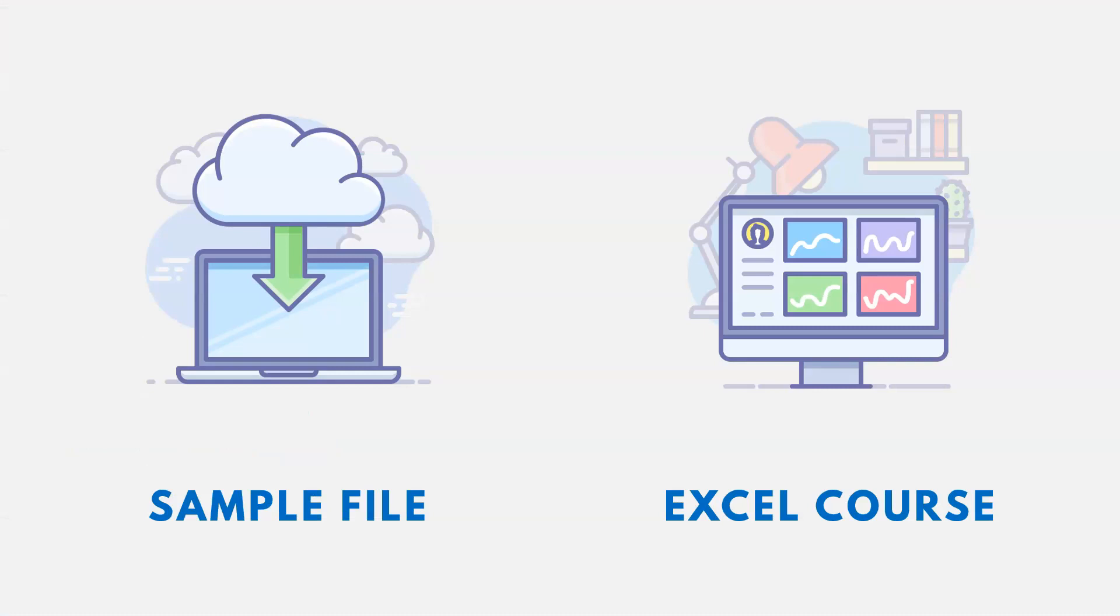Thanks for watching. Now, if you want the link to the sample file using this video, it's down in the description, as well as a link to an Excel course, if you're interested.